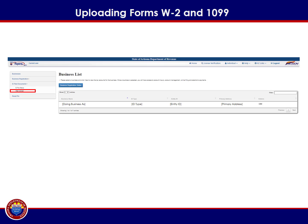This will open a drop-down menu that displays two options: e-file status and web upload. To begin the process of uploading forms W-2 and 1099, select Web Upload.